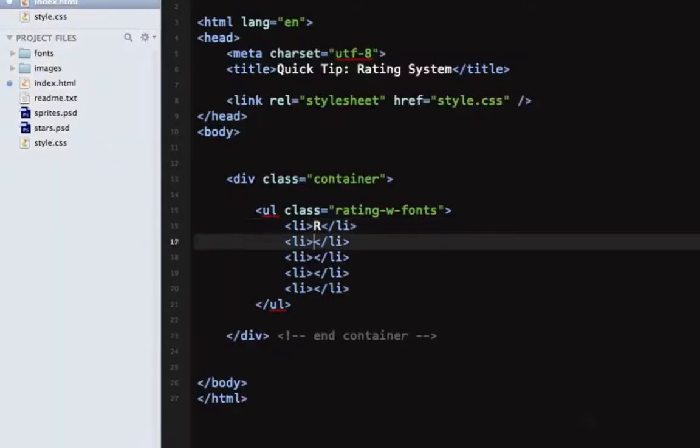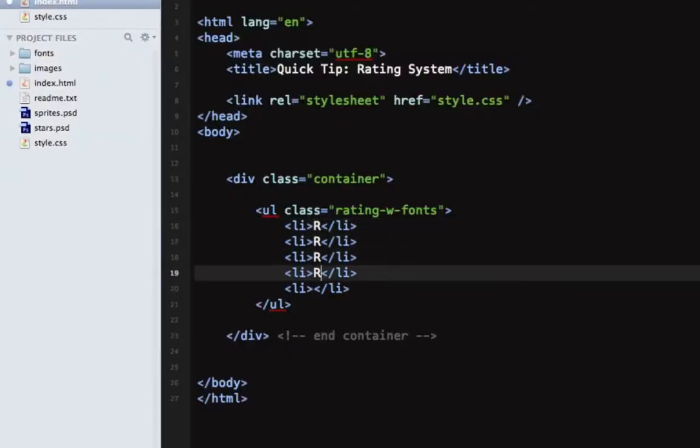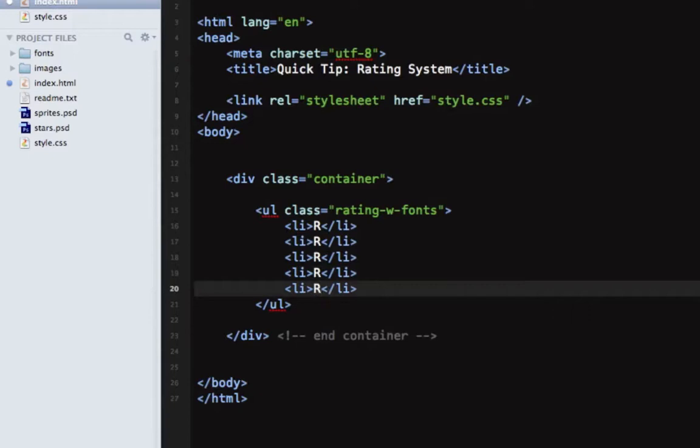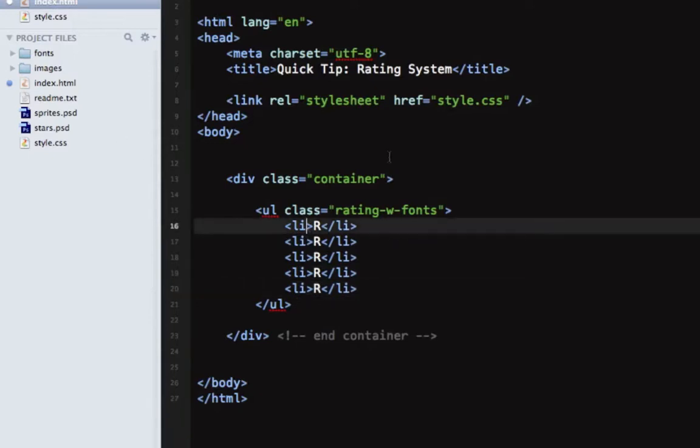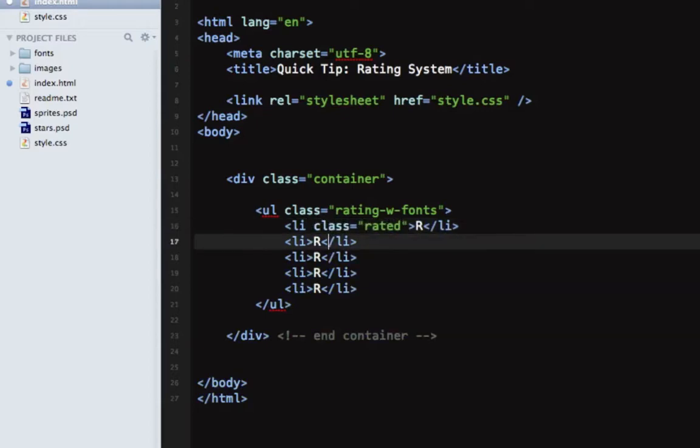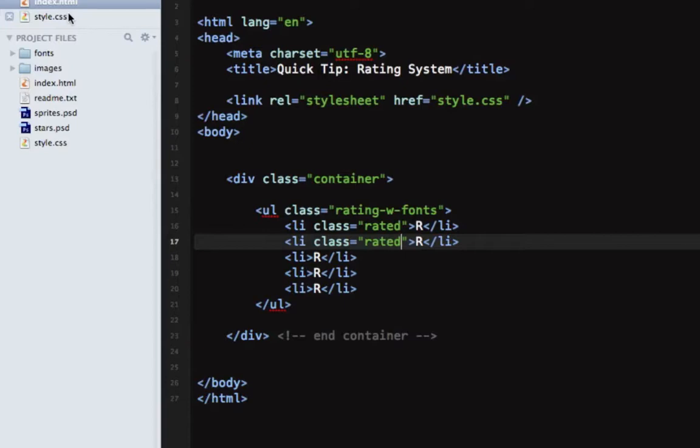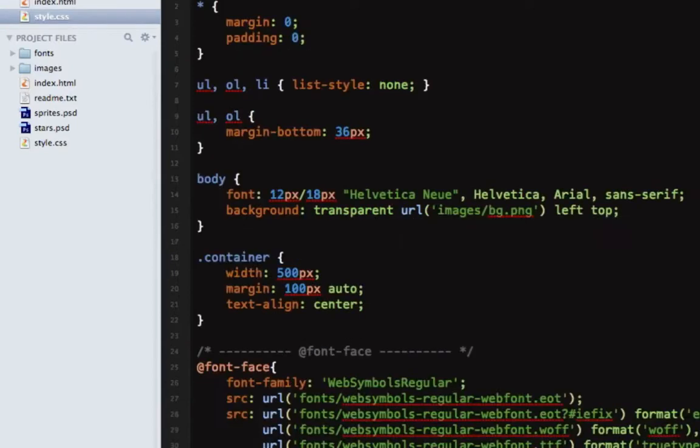Now these are displayed in their default color, but we also want to make certain stars active. So add a class of rated to the ones that we want to light up so to speak. Let's go back.